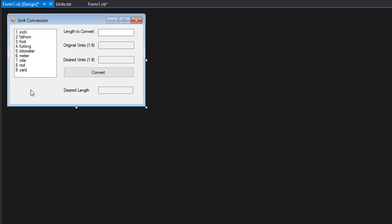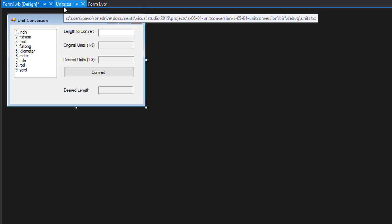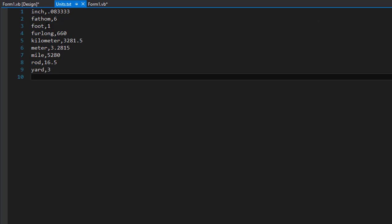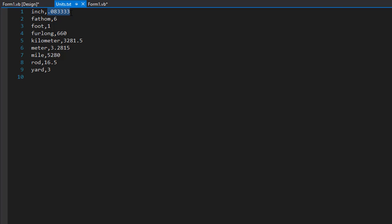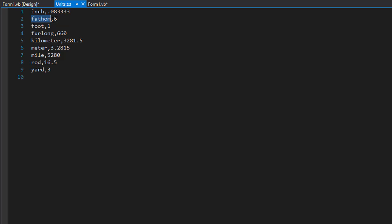I'm in Visual Studio 2015. Here is my form just like you saw, and here is my file which I have in the debug folder in my solution. The first entry is the unit name — for example, inch — followed by a comma and then the feet value for that unit, in this case 0.0833. Then there's fathom with a value of six, and the last one is yard which equals three feet. This is the style that the file was provided to us.